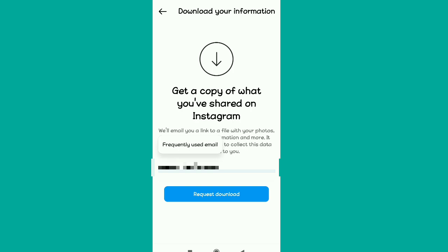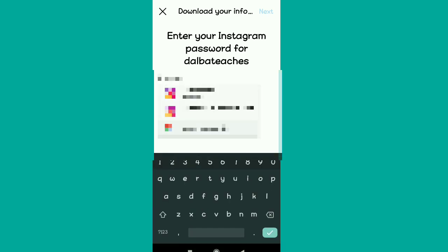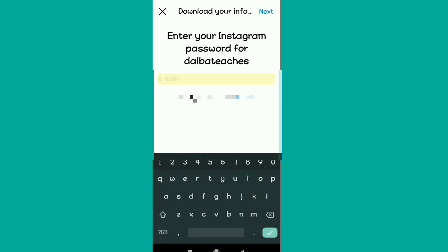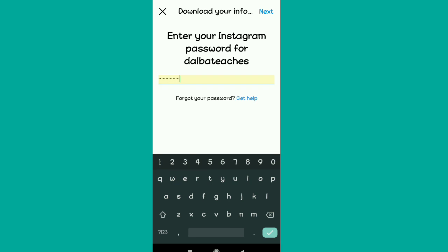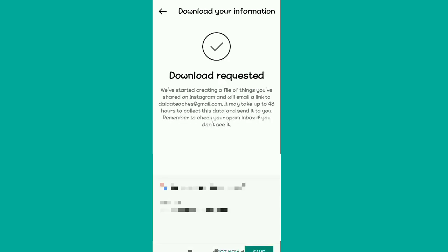Tap on 'Request Download'. You'll need to provide the password for your Instagram account so they can verify it's you. Enter your password and then tap 'Next' to proceed to the next step.